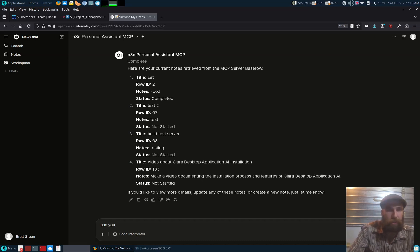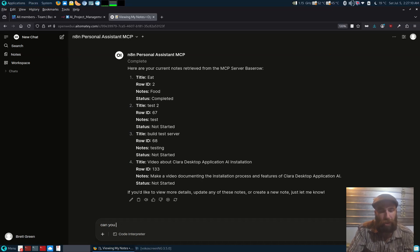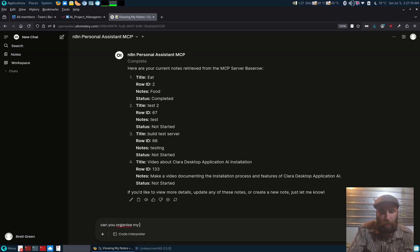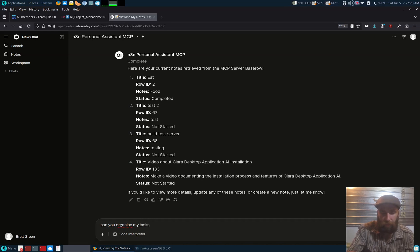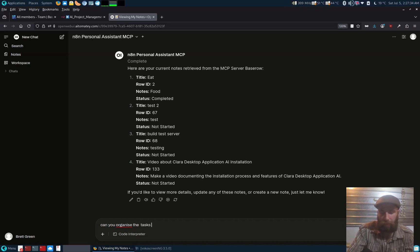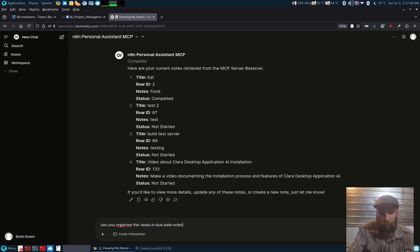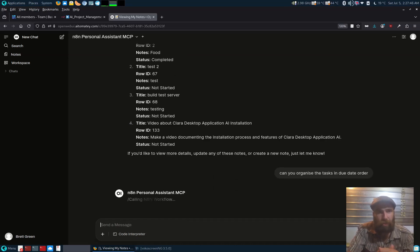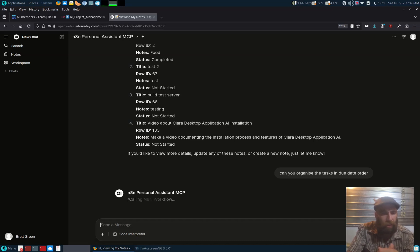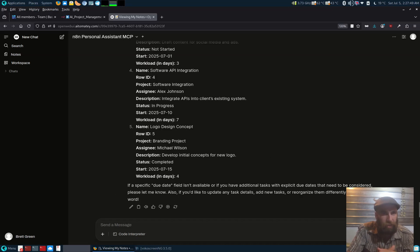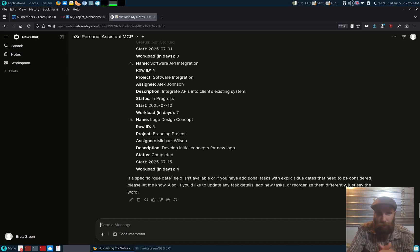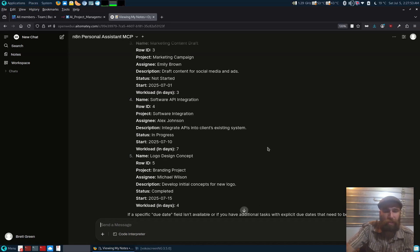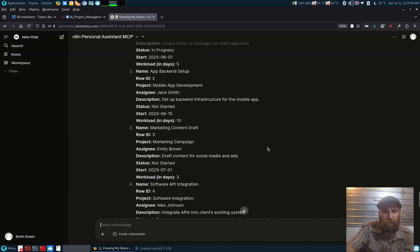So you can do a lot more with the project management assistant. Having the AI is great because you can organize it in date order. It can go through it and it can go through quite a large amount of information.